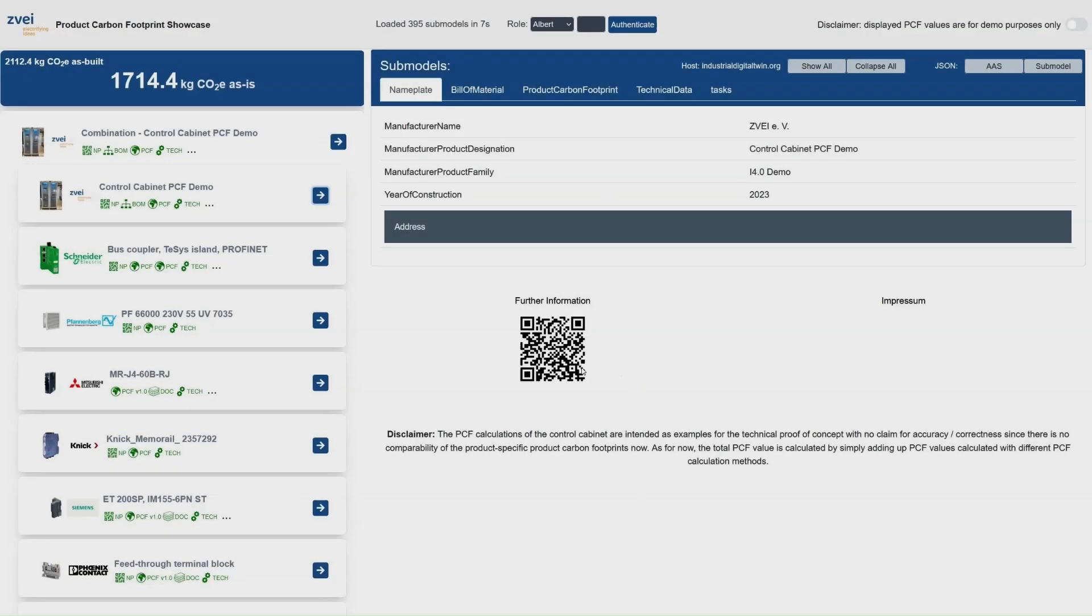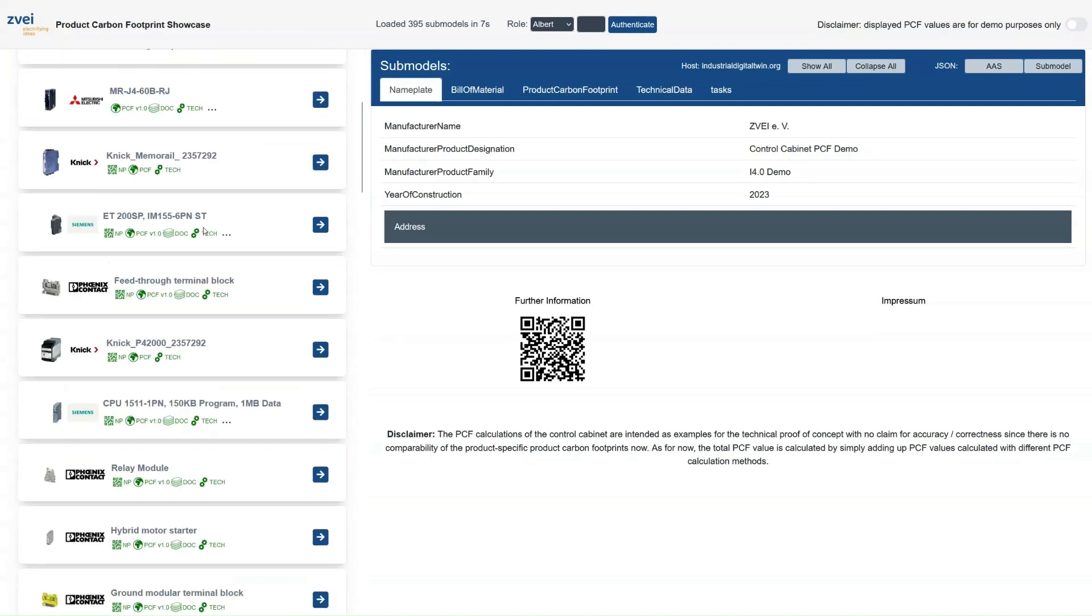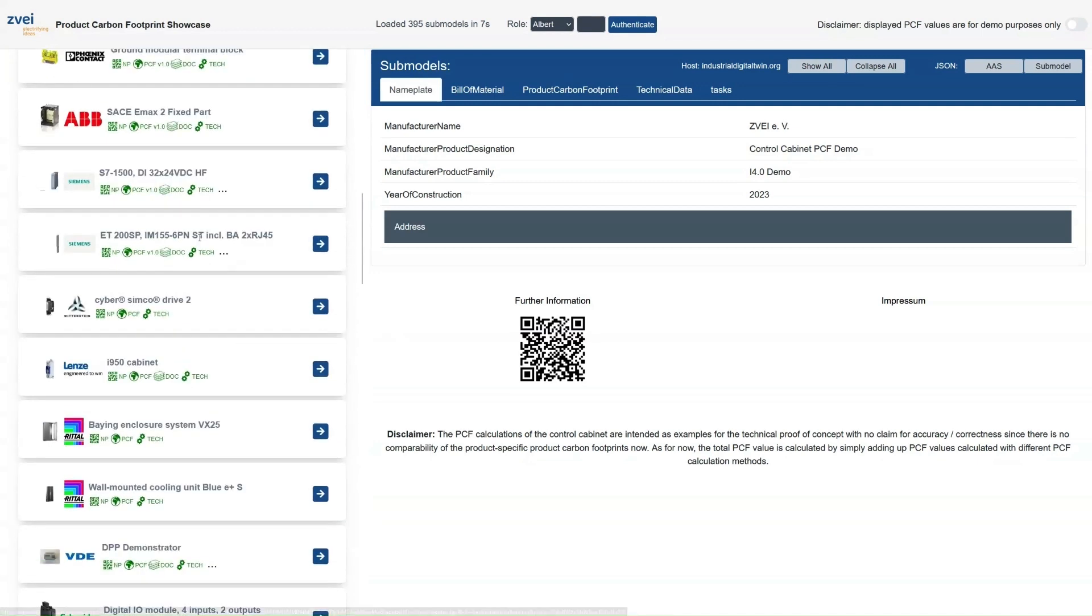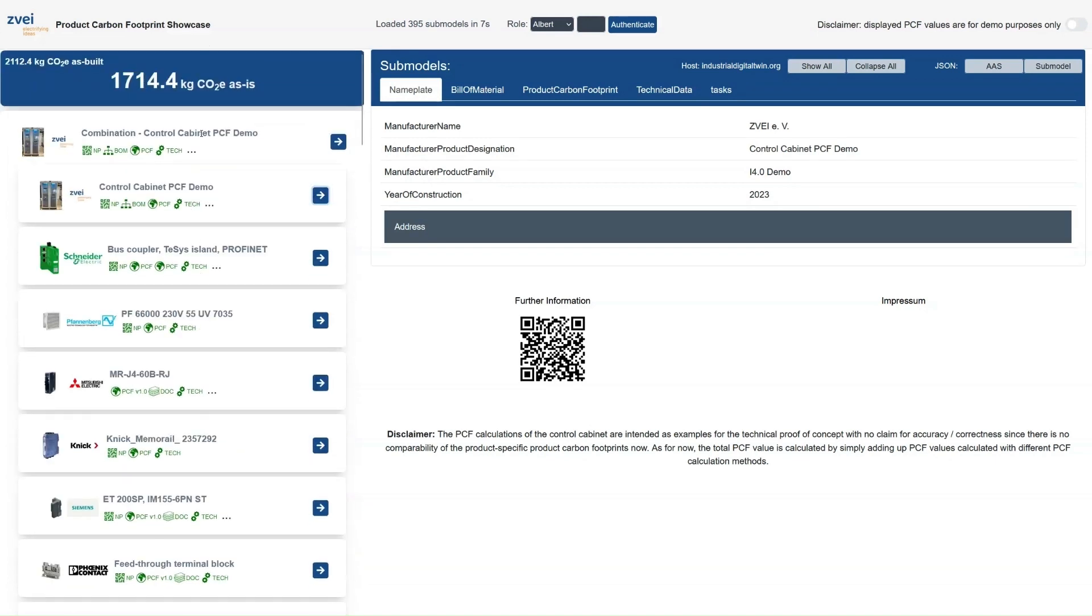Let's take a look at the digital twin. What you can see in this dashboard is the digital representation of the control cabinet that is currently being assembled. On the left side you find an overview of the products that are already installed in the cabinet as well as the current PCF value for this state of assembly.